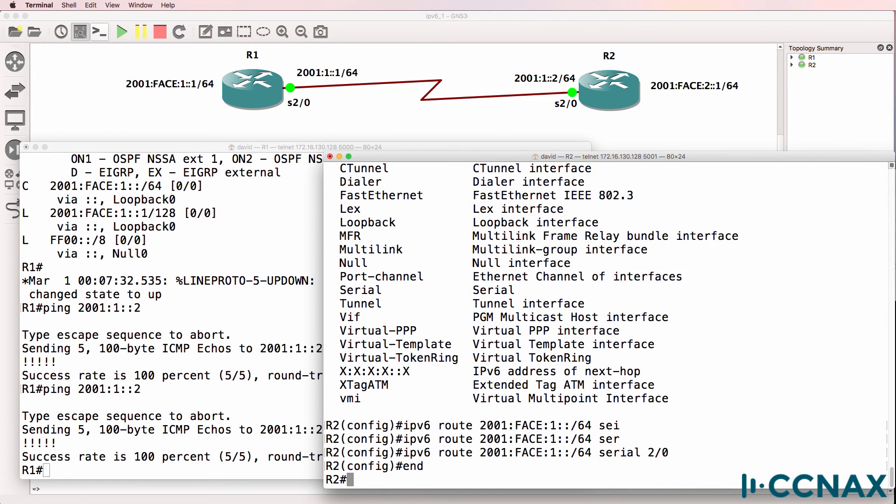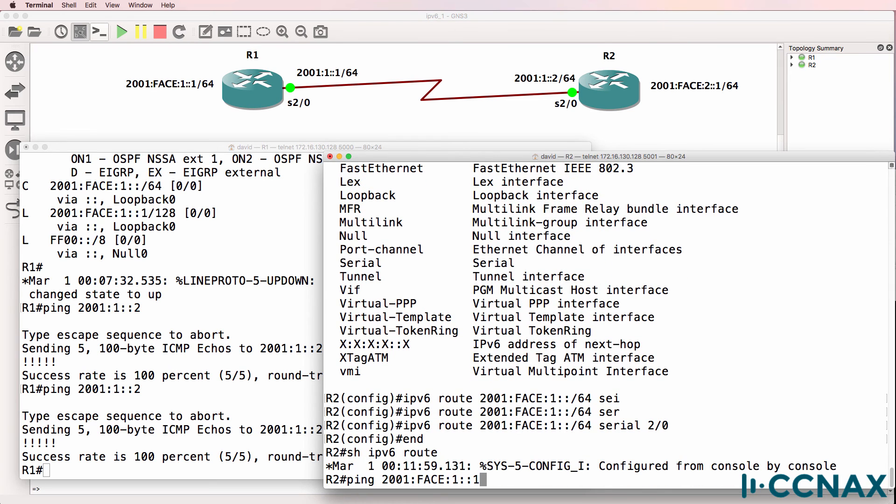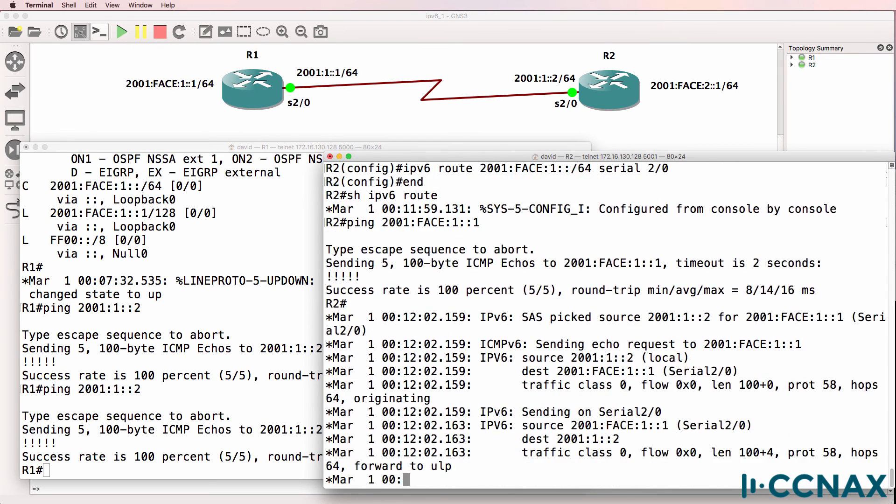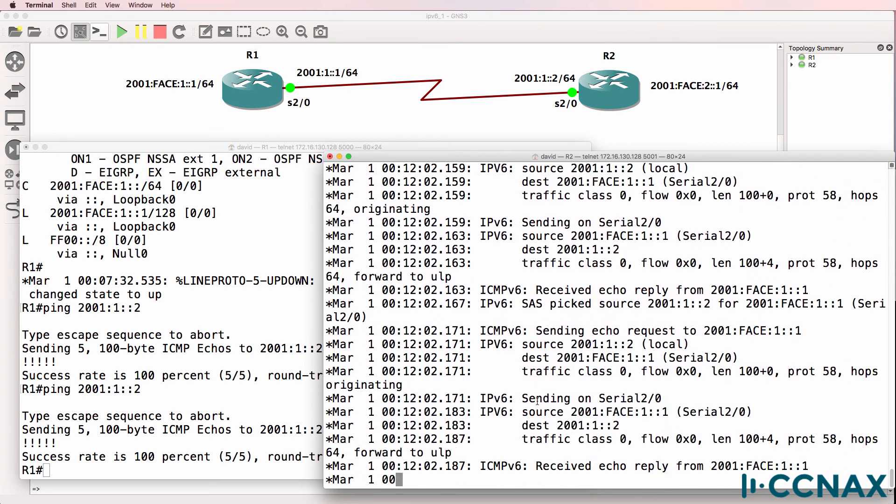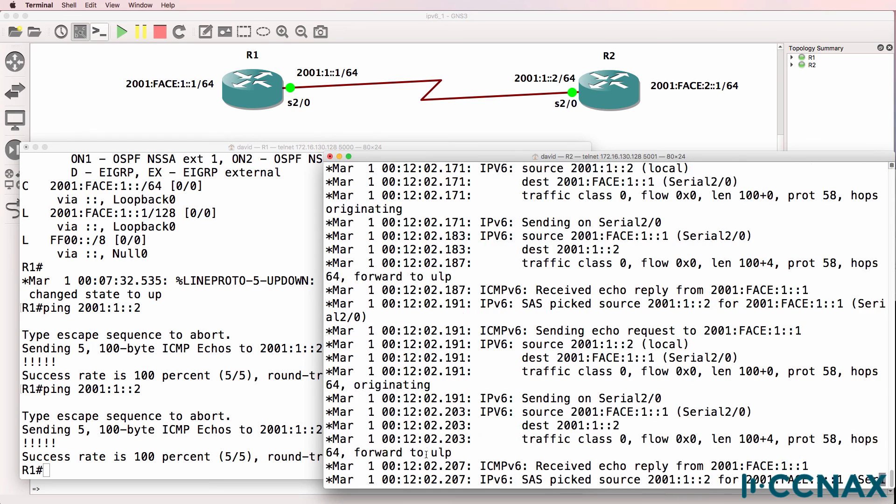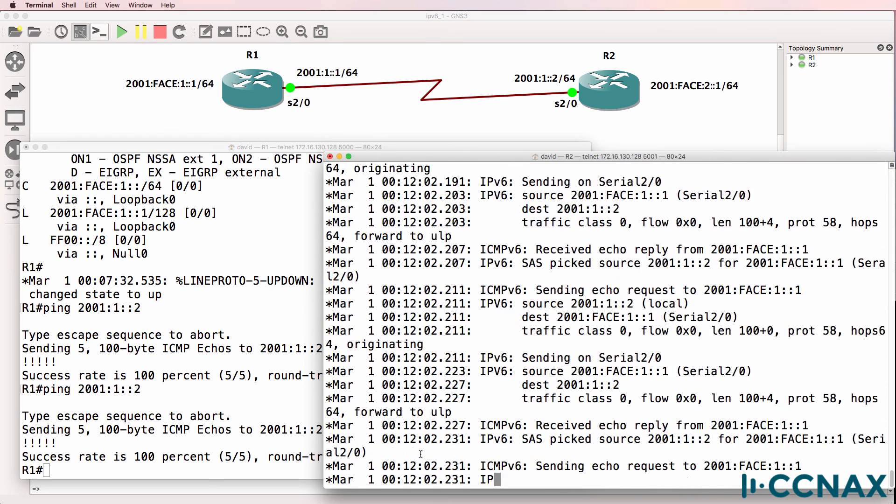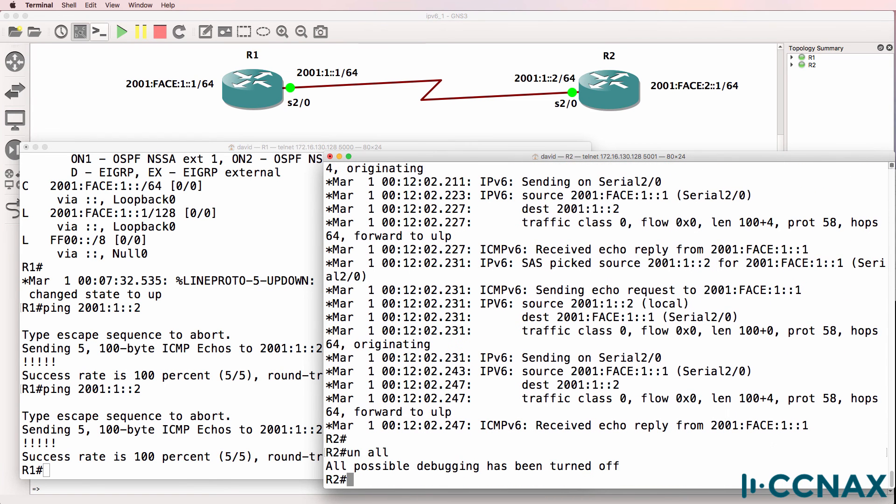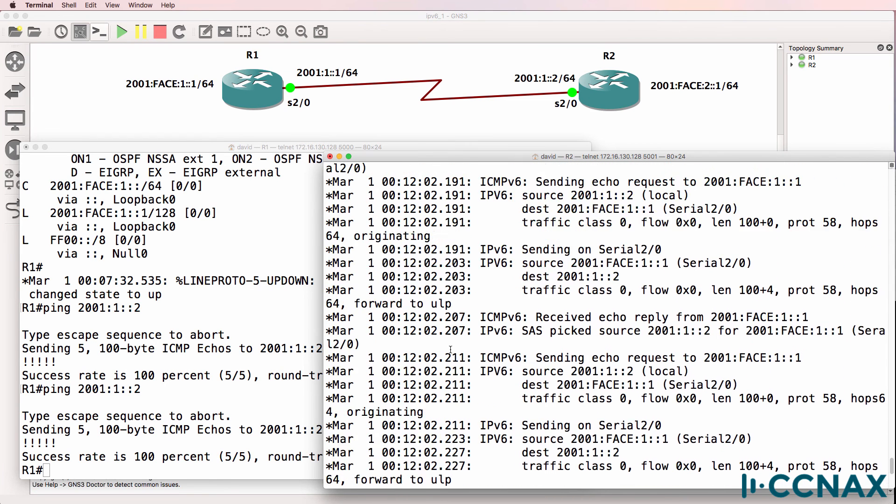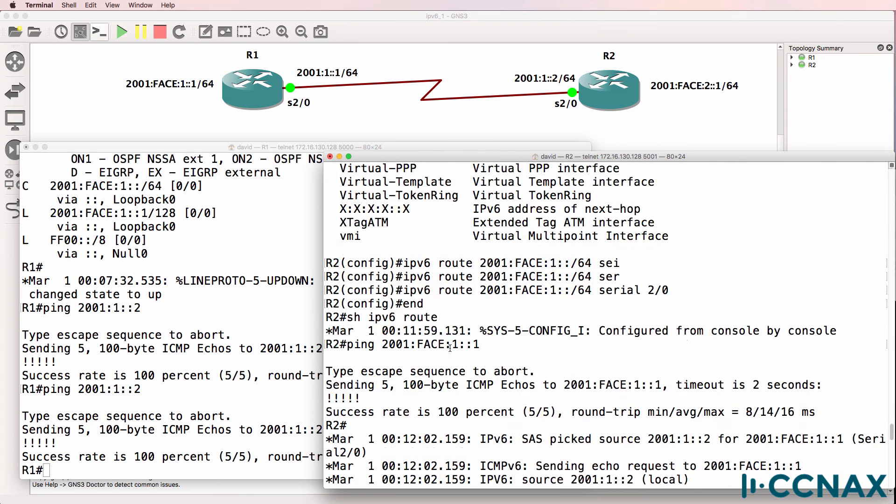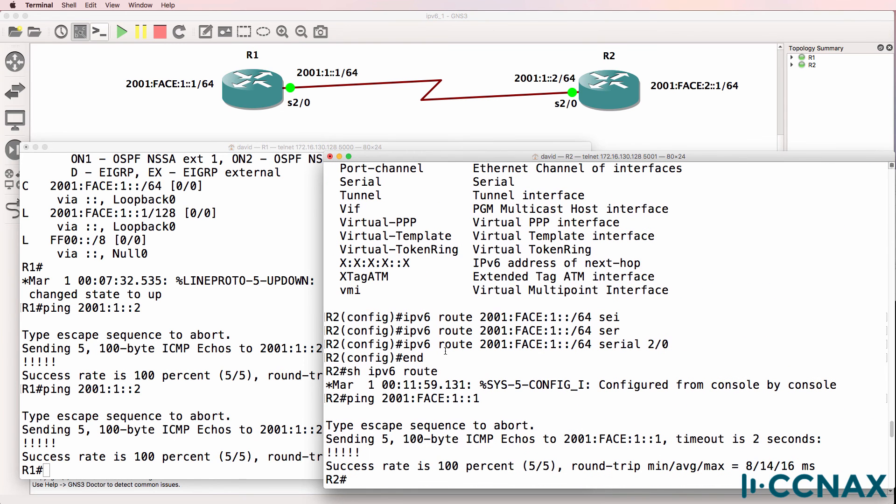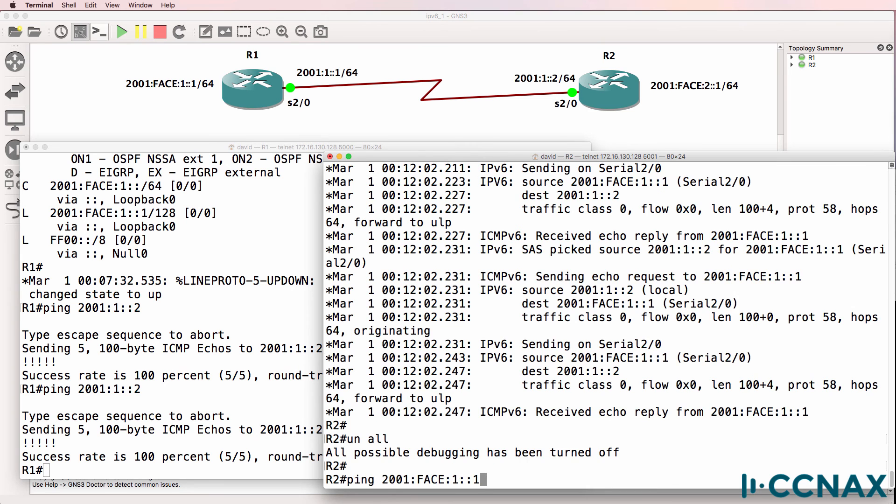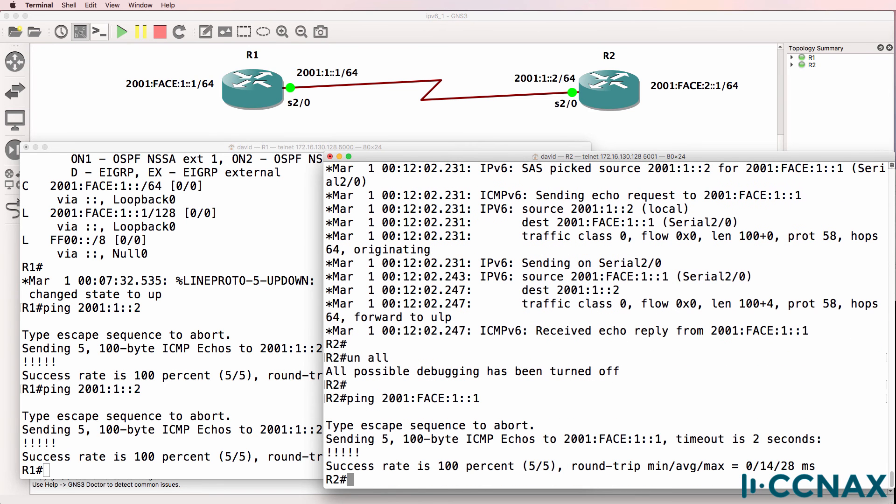So now, can we ping that network? Yes, we can. We're getting a lot of debug information. So I'll turn off the debug. Scrolling up, you can see that the ping succeeded. And if we do that again, notice we can ping the loopback of router one.